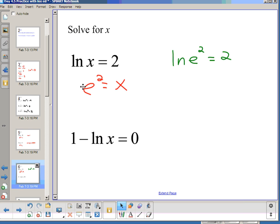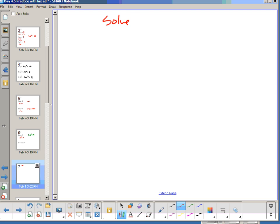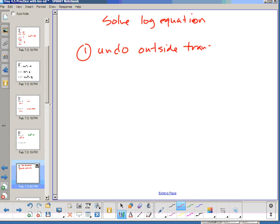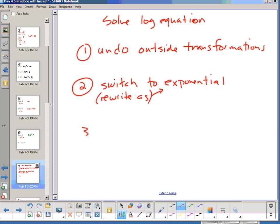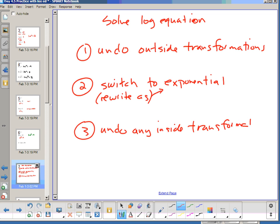Now we're getting a little more complicated, and the idea is the same as solving equations in other areas. To solve a log equation is not that different than solving a trig or exponential equation. Your first step is the same in all cases: undo outside transformations — those are the things outside of the log. Then to get rid of the log, our inverse is to switch to exponential, or rewrite as an exponential. Once we've done that, undo any inside transformations.